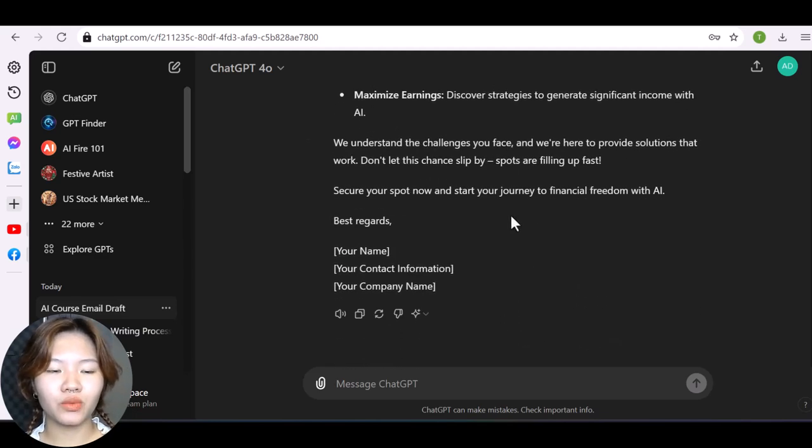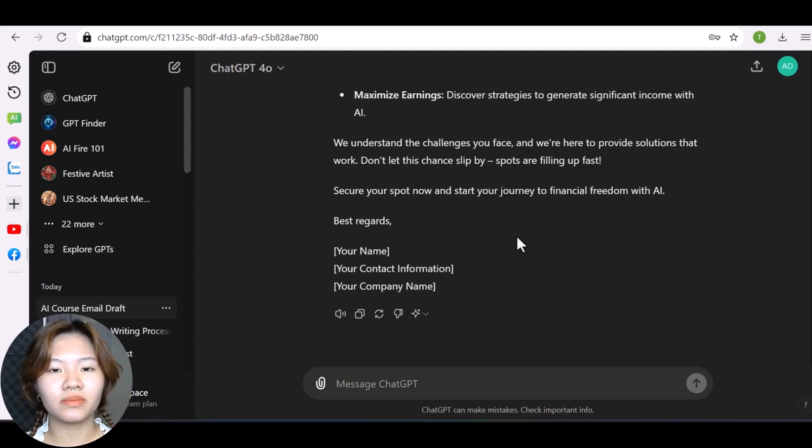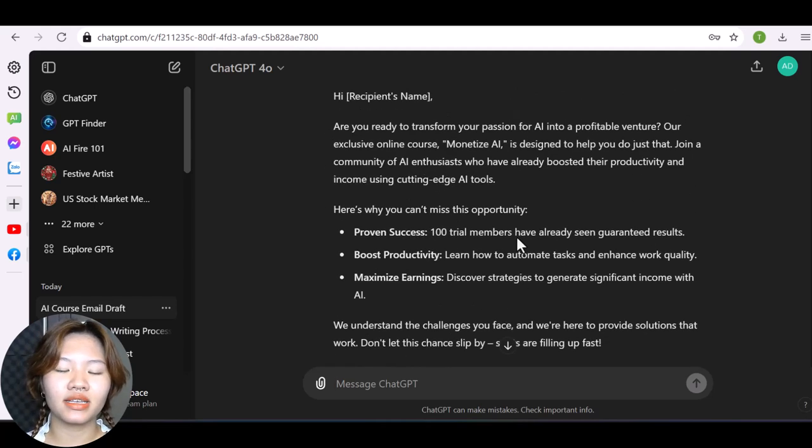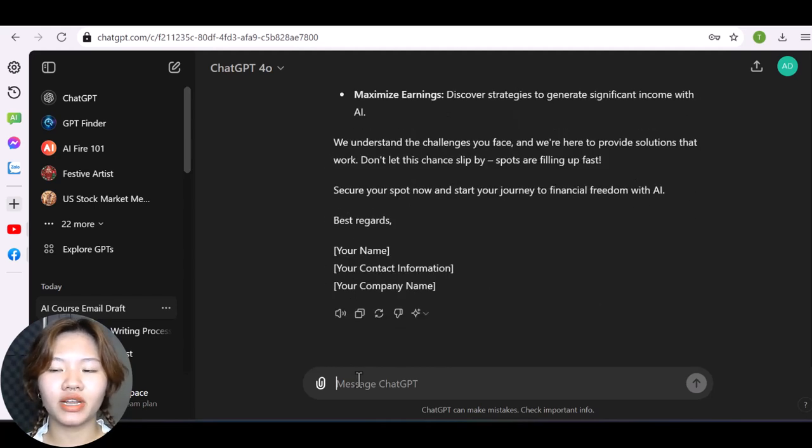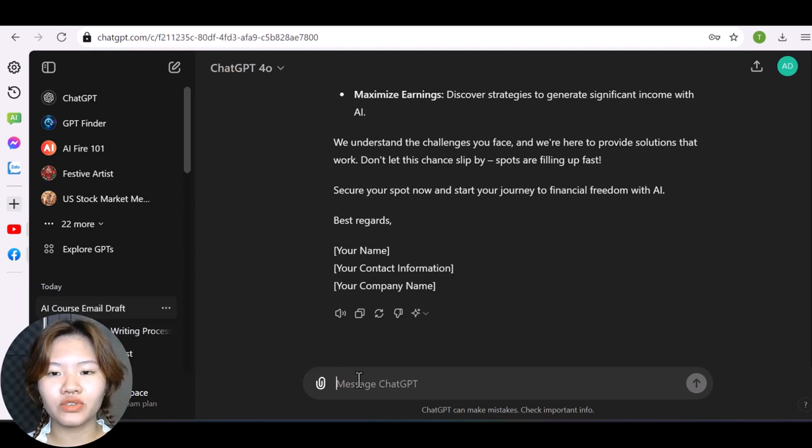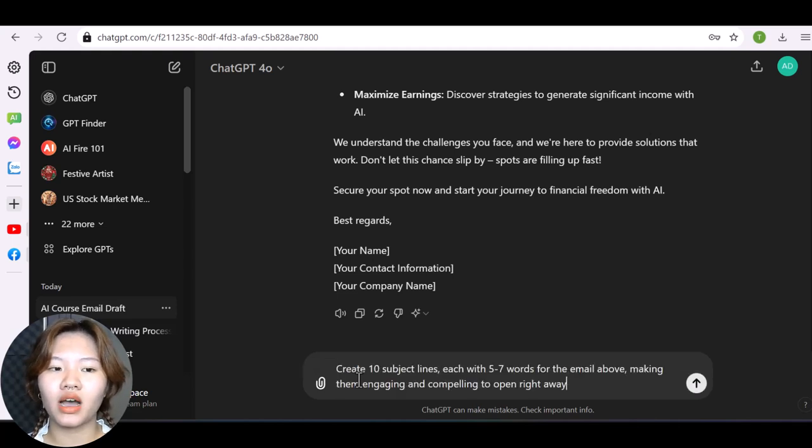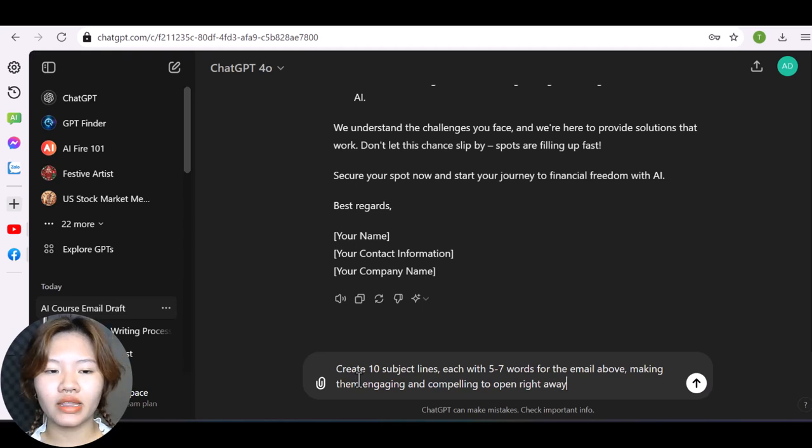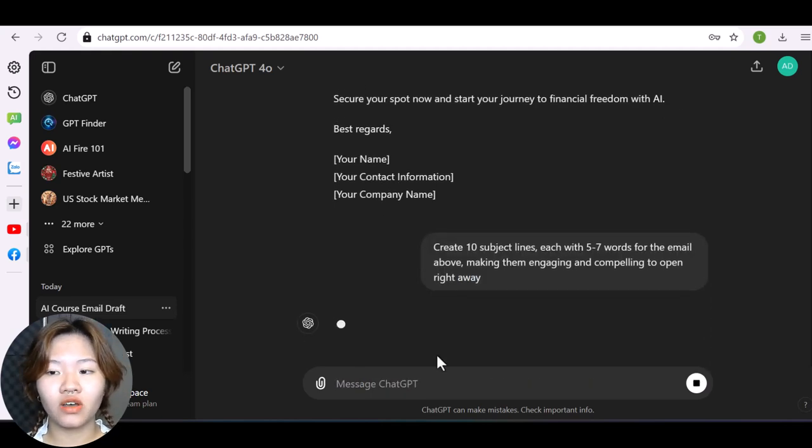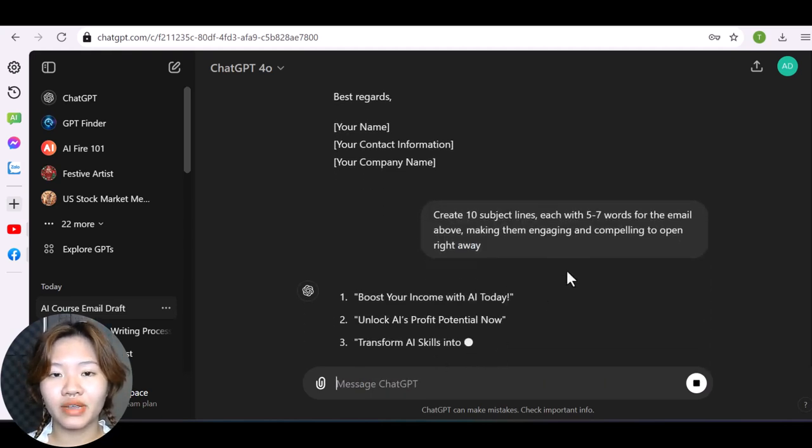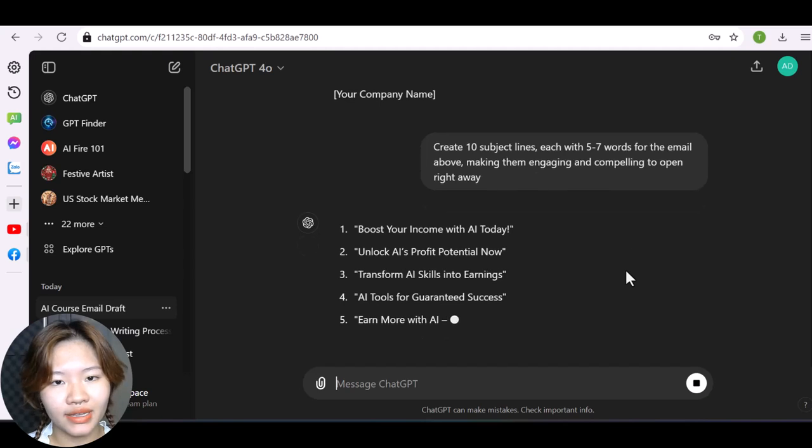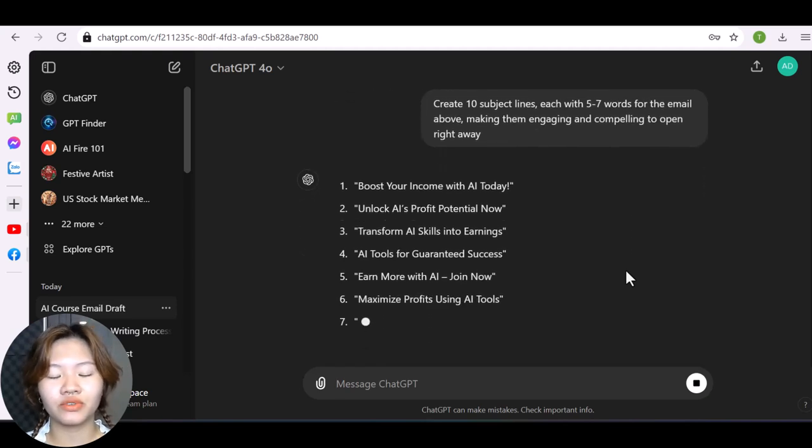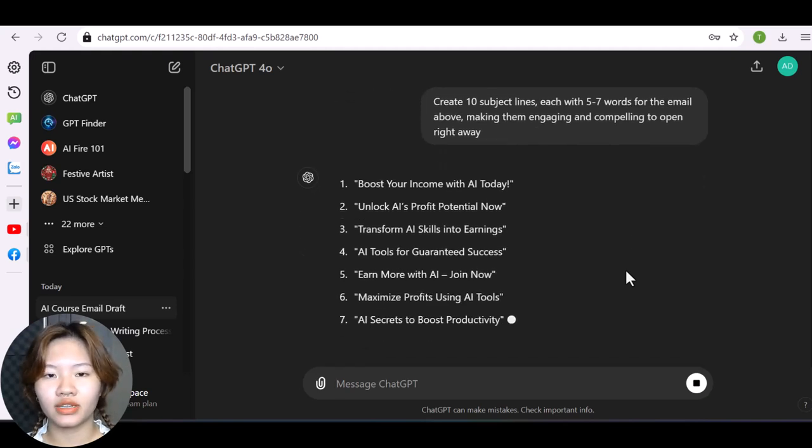And with the subject line of the email, simply type in this prompt: create 10 subject lines, each with 5 to 7 words for the email above, and making them engaging and compelling to open right away. And then choose one that you prefer or you can create 10 more and 10 more until you get what you want.